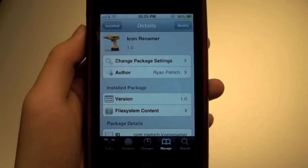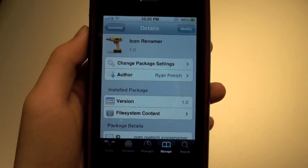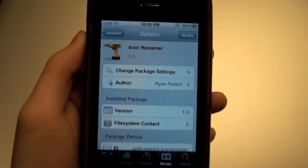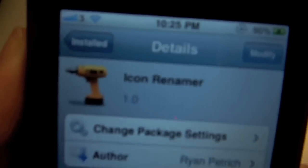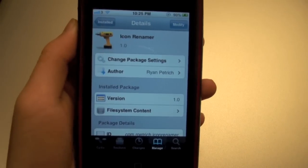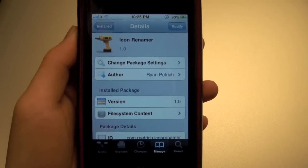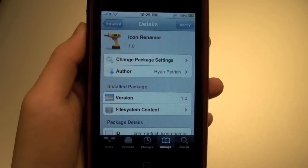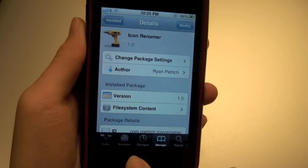Hey YouTube, it's JTiktoker and I've got a Cydia tweak for you guys. This one is called Icon Renamer and it allows you to change the name of your icons directly from your springboard.